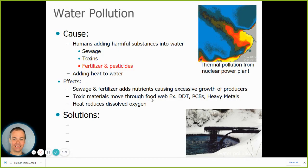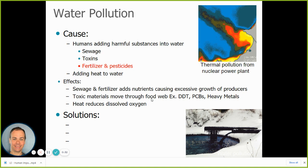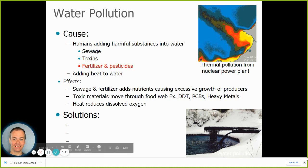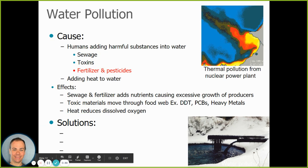I'm going to continue talking about some environmental issues. We talked previously about invasive species and species extinction. Another important environmental issue is water pollution. Pollution in general is just adding some harmful substance that can endanger organisms to the water, air, or soil. Water pollution is adding harmful substances to the water, and there are lots of different types of things that humans sometimes pollute water with.